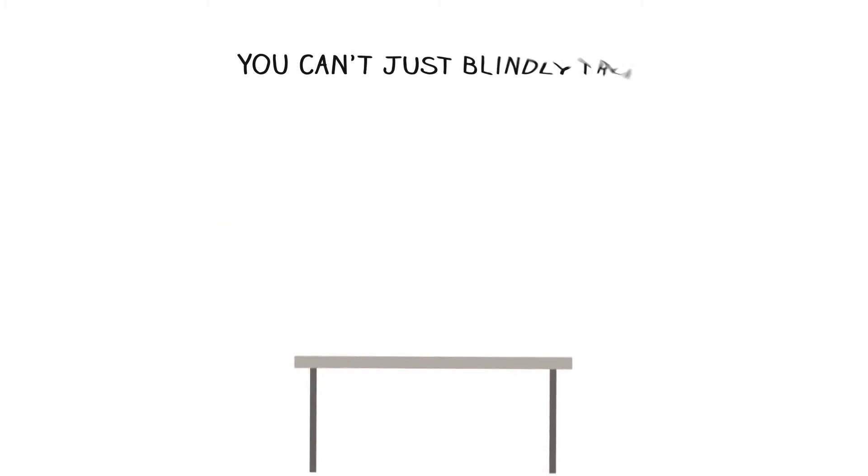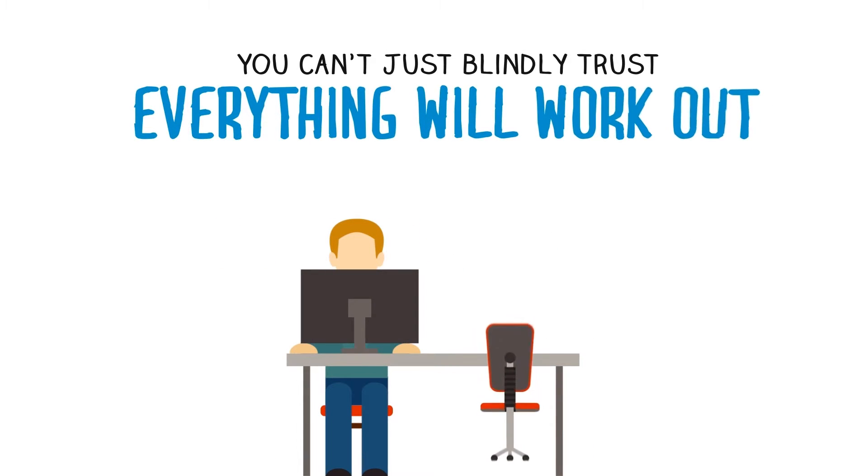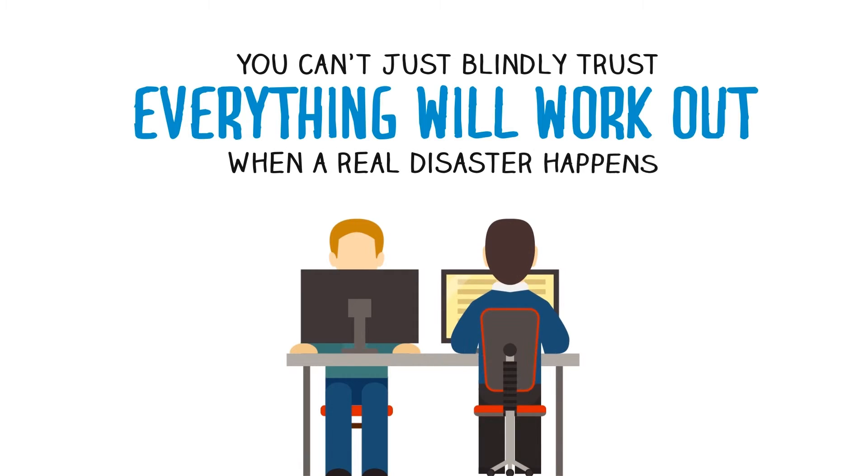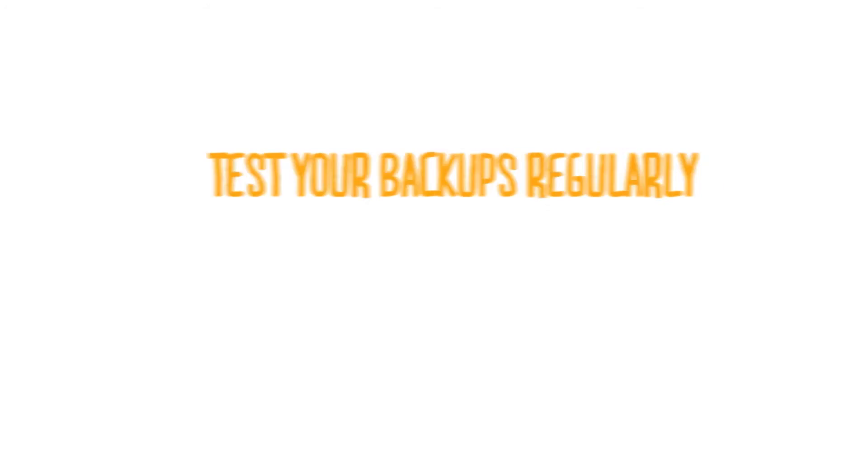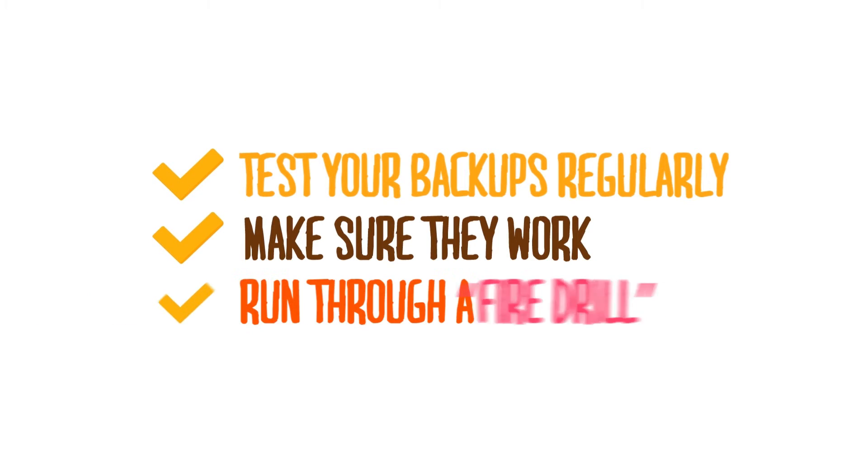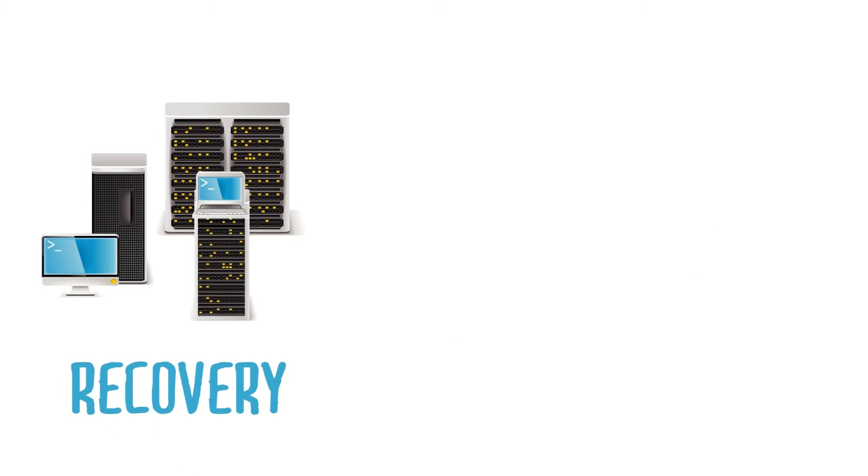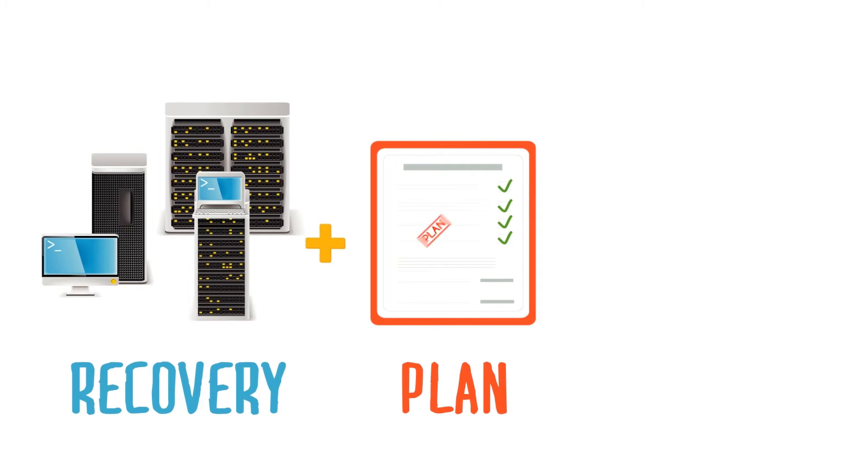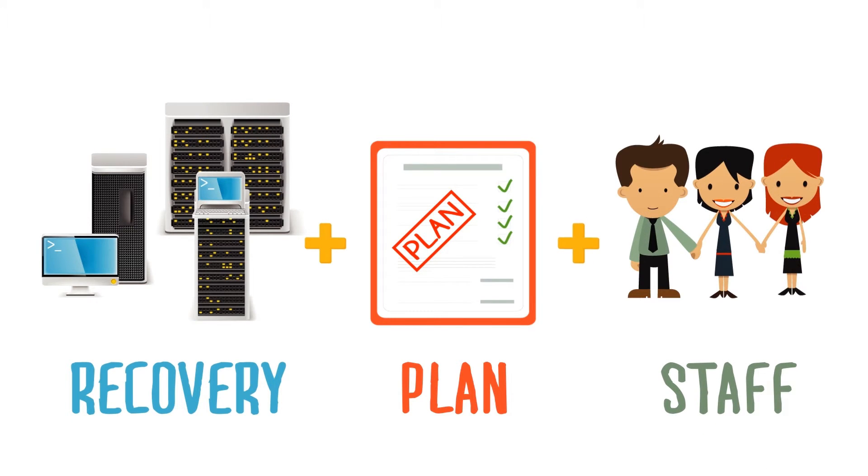Step 3. Testing. You can't just blindly trust that everything will work out when a real disaster happens. You've got to know. Test your backups regularly to make sure they work and run through a fire drill. A full mock recovery using your backups and your written plan with every member of your staff pulling through to help out.